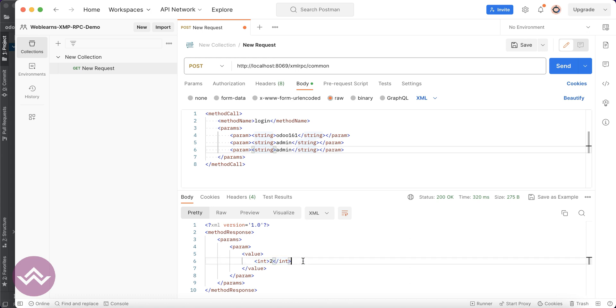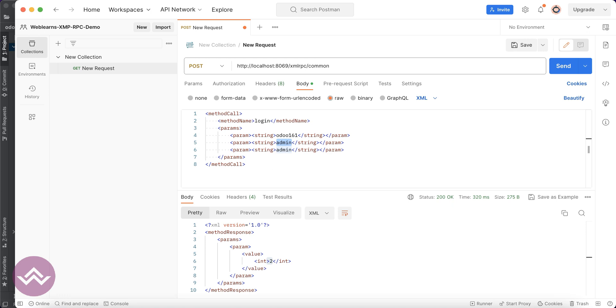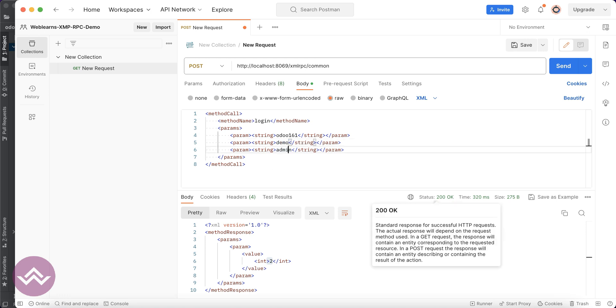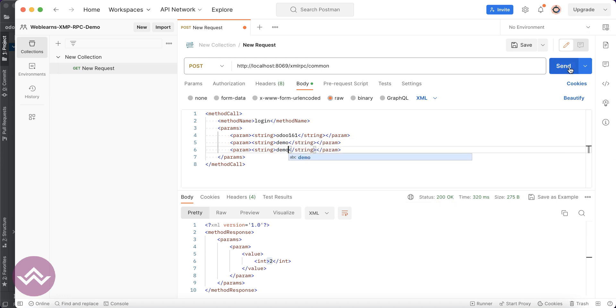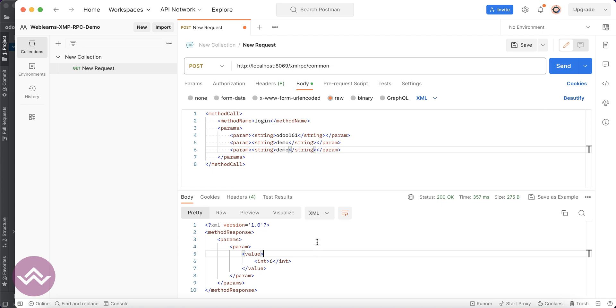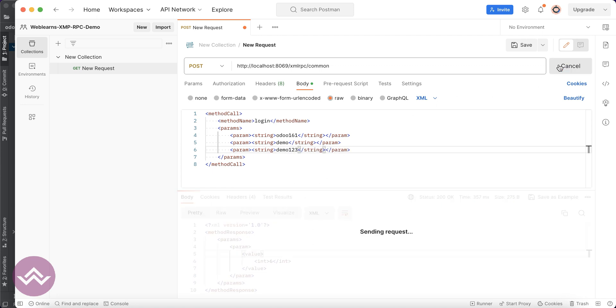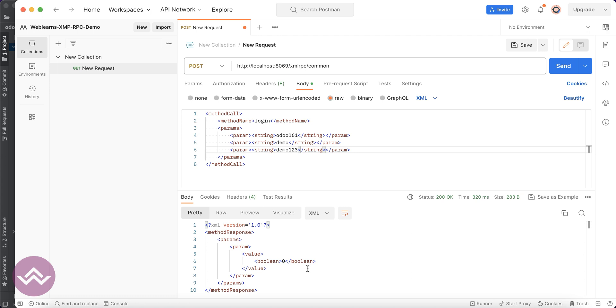Let's do it with the demo user. You can see it successfully returns 6, that means authentication is done. For example, if I try with the wrong password, you can see it returns boolean false.